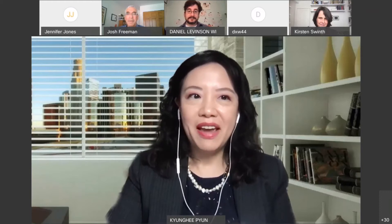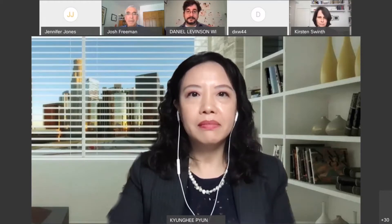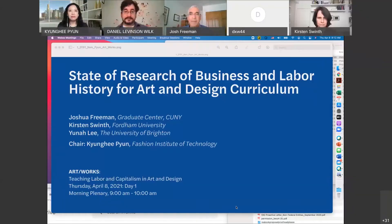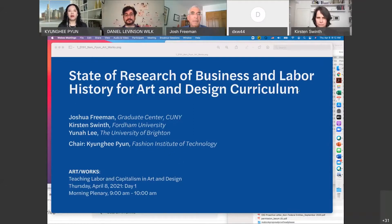Thank you, Dan. So I am the one who is going to be moderator of the first morning plenary session, and I want to briefly share my cover slide. This is the State of Research of Business and Labor History to Art and Design Curriculum.